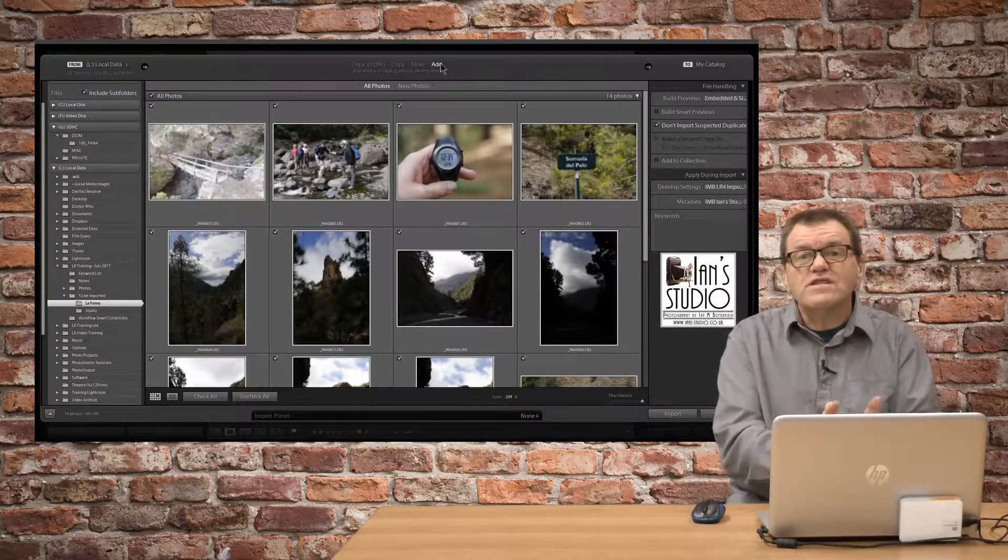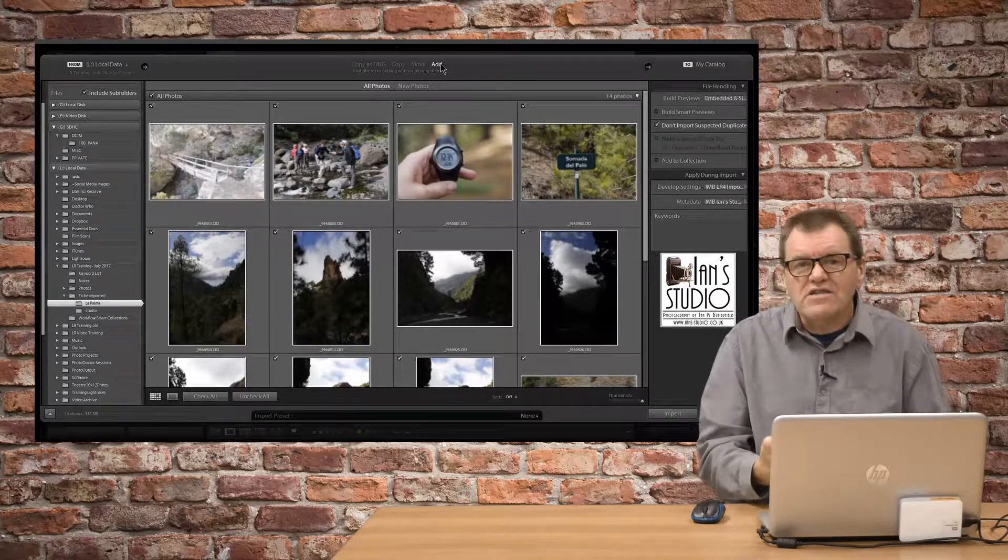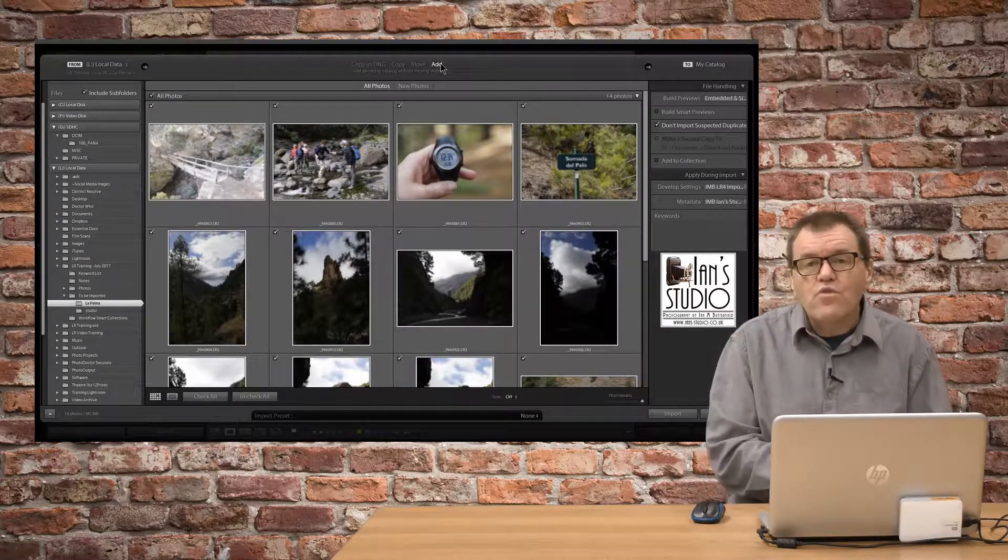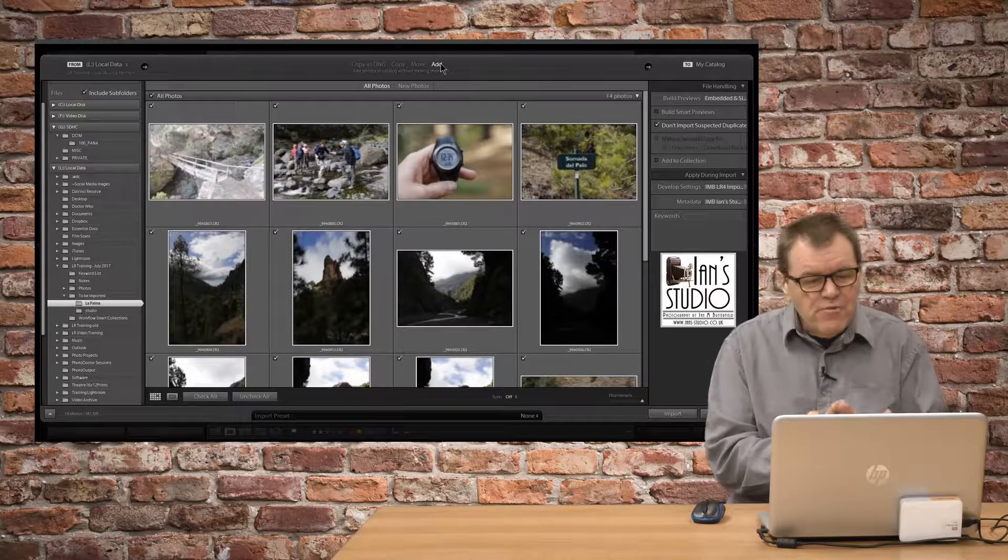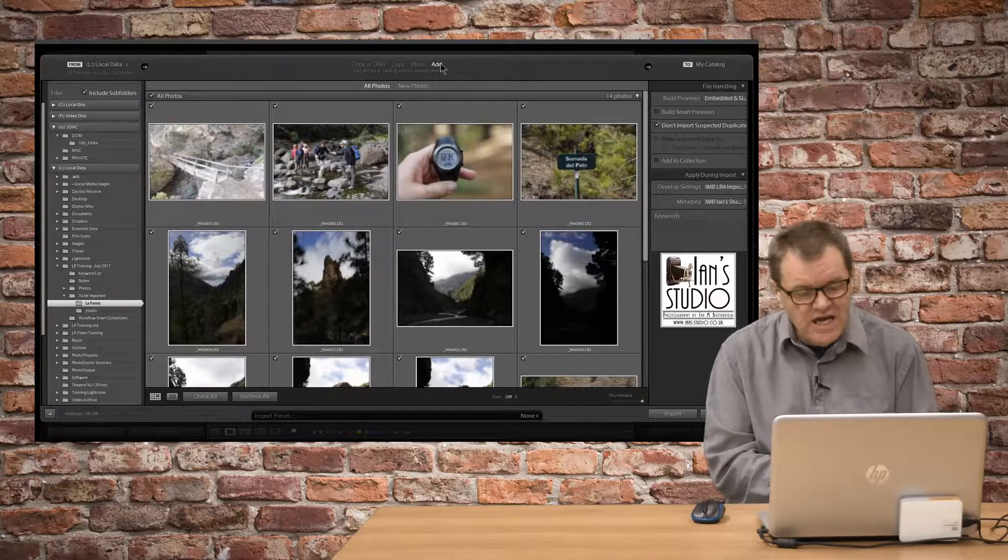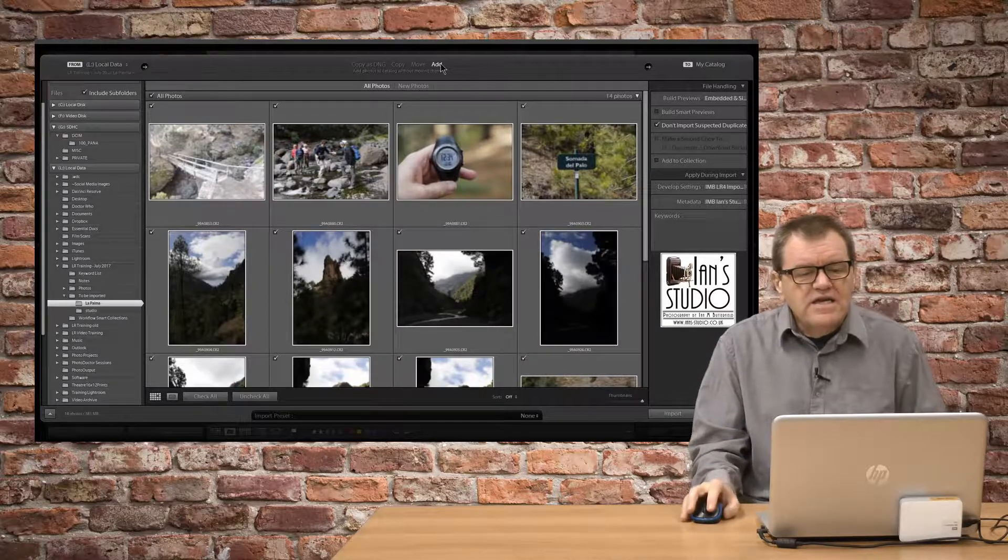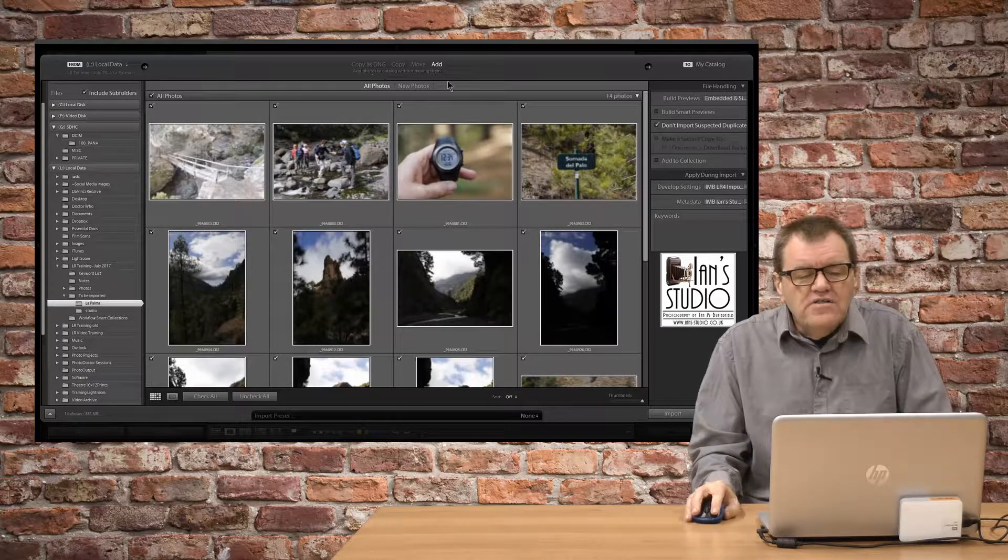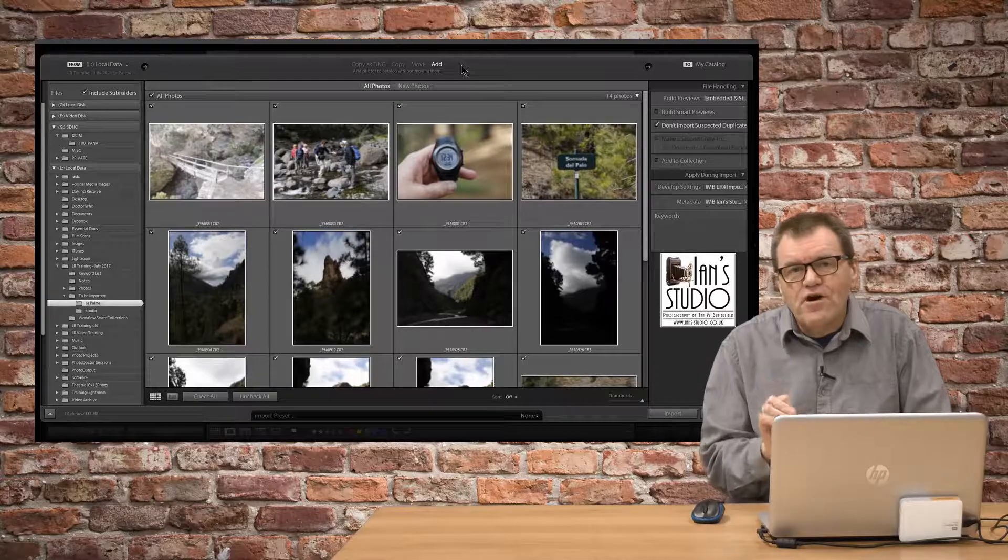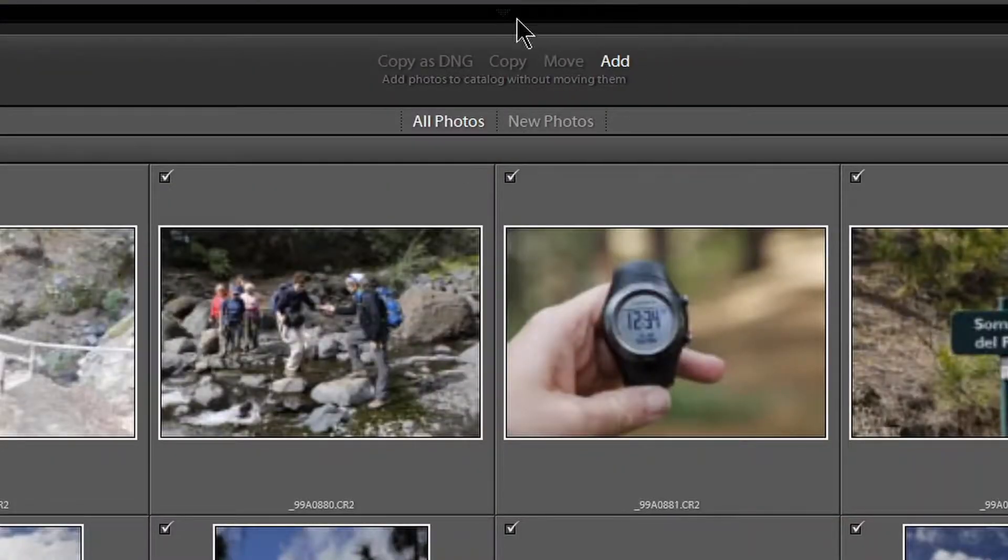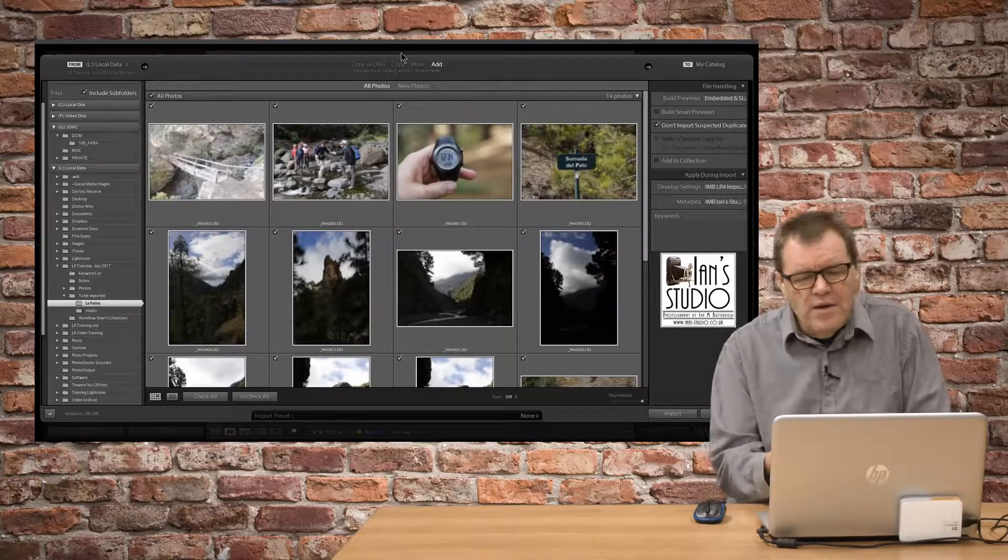They're already in the right place. Just let Lightroom know about these images, and let Lightroom manage them where they are. Now, the problem that some people have been seeing, and this is why I've created this video, is even though they are not importing from a memory card, those two options are grayed out. So, why would that happen?